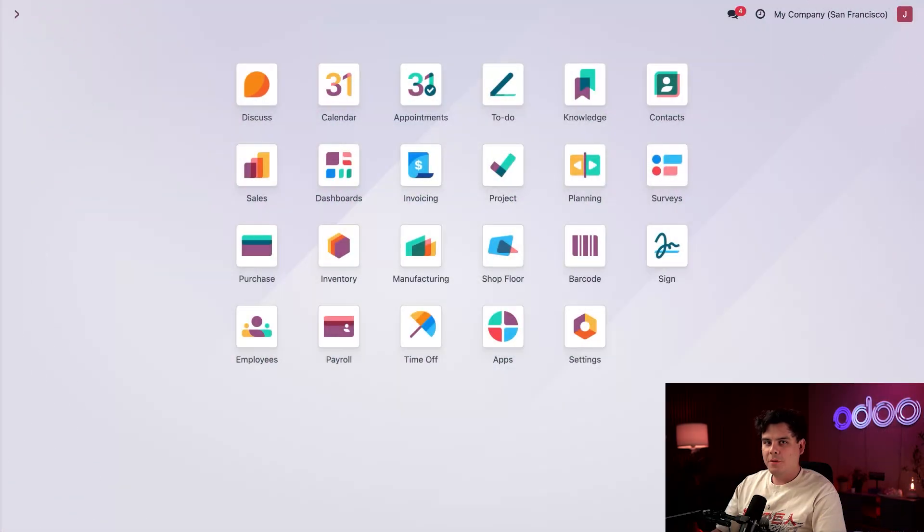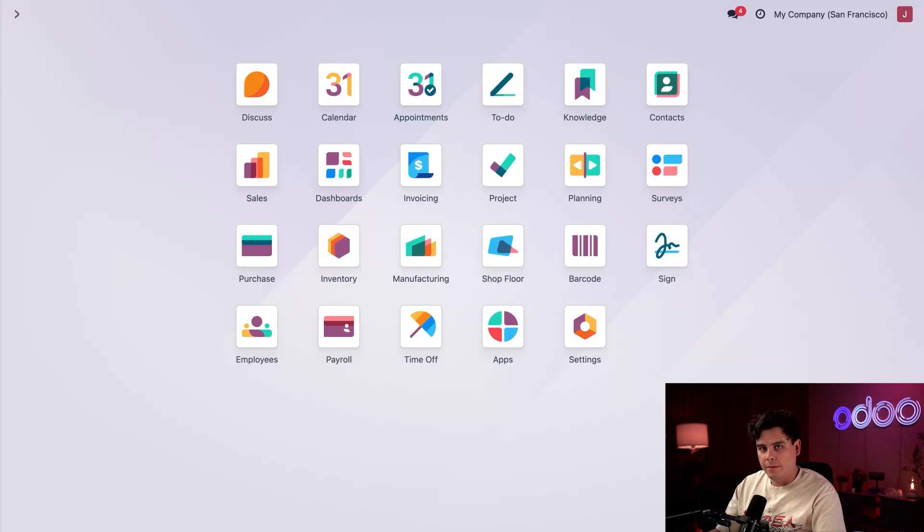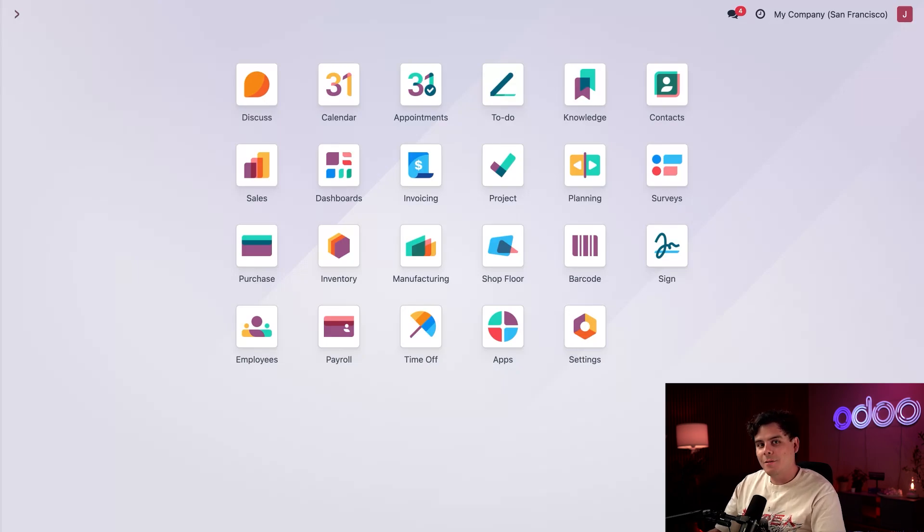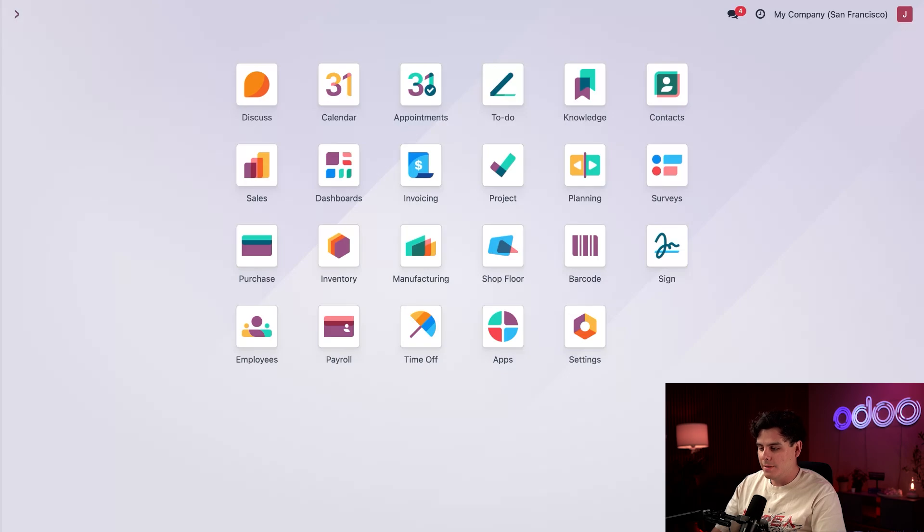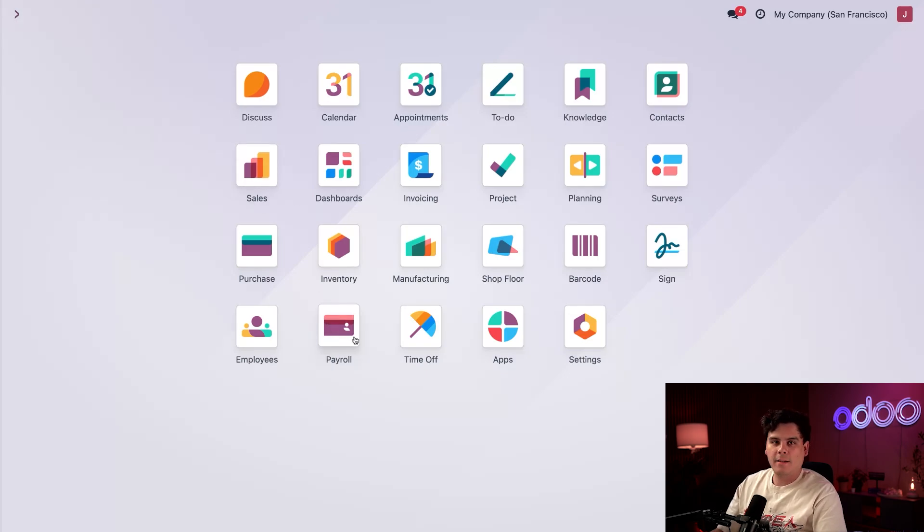Before we do anything, let's configure our employee labor rates. This directly becomes part of the labor cost of each production run. To do that, make sure the payroll app is installed. Then you want to make sure you go over to the Employees application and find your employee, in this case myself.